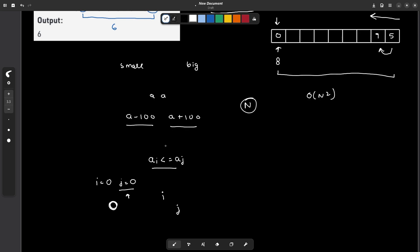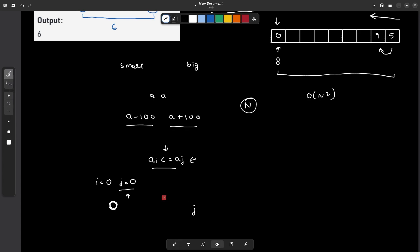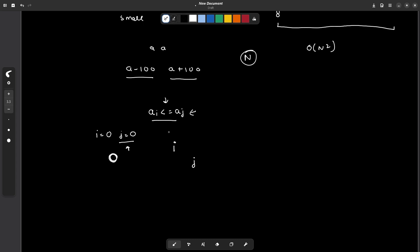If the condition is still satisfied, we try to make our answer better by again moving j to the right. But if the condition is not satisfied, we try to reduce our search space. This approach is popularly known as the sliding window algorithm.